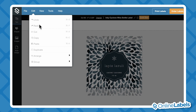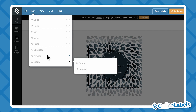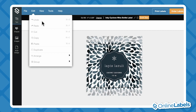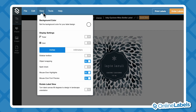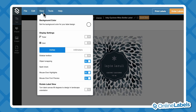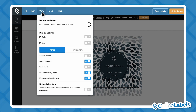The Edit tab gives you access to simple design tools like Cut, Copy, and Paste. Under the View tab is where you can change your background color, rotate your labels, and turn on and off things like rulers, grid lines, and spell check.